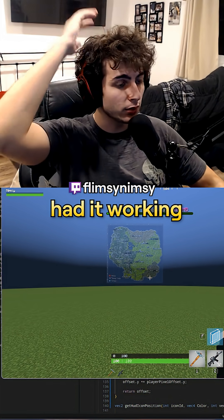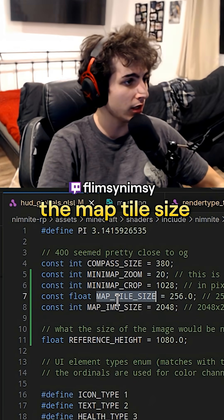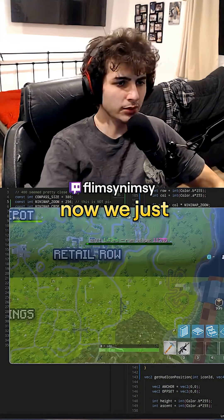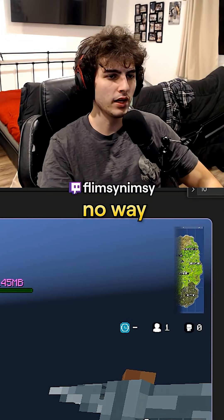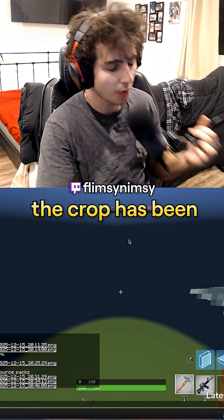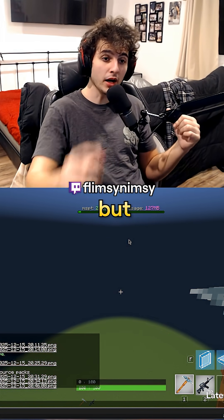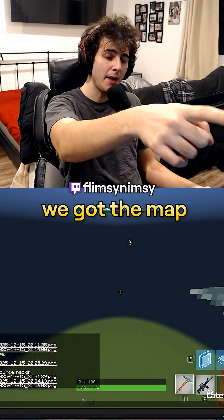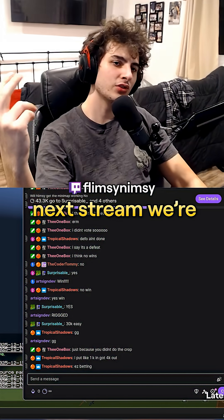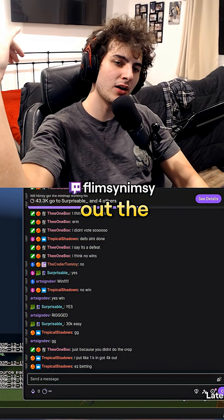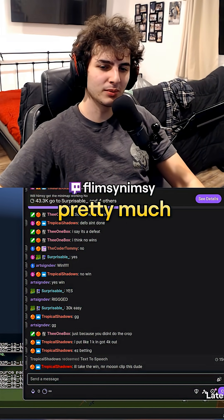Oh my God, we could have had it working way long ago if I just changed map tile size from an integer to a float. Now we just got to crop it — I think that's all we got to do. No way. Make it make sense, man. The crop has been a fail. We've tried the crop for like two, three hours. But we got the map correctly offsetting based on the player's position. Next stream, we're going to figure out the cropping issue. And then from there, the map is pretty much complete.